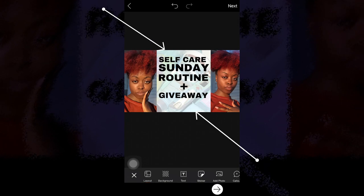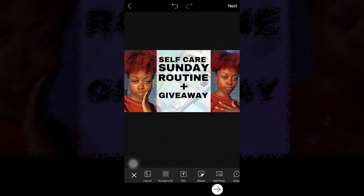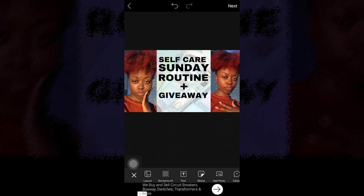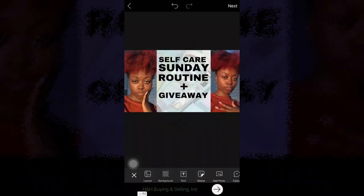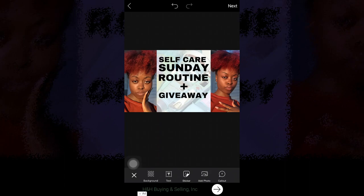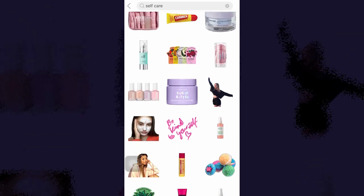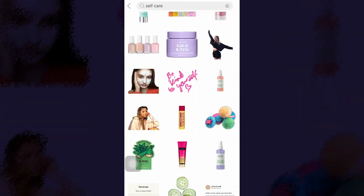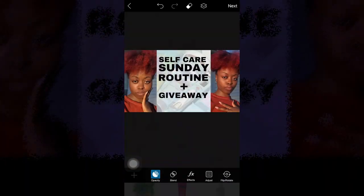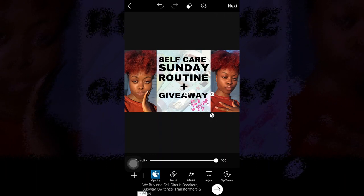You guys see all this space above 'self-care' and under 'giveaway'? That's called negative space, and you don't want negative space in your thumbnails. Since this is a self-care related video, I clicked stickers — you guys see down here where it says sticker — I searched up 'self-care' and you can see all the related stickers. Then I also grabbed a little text and threw that in there.